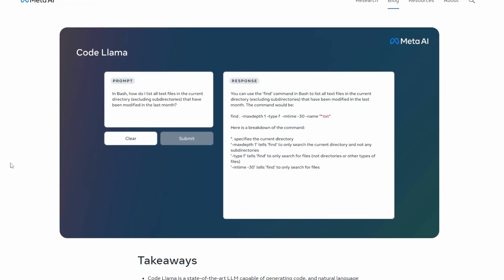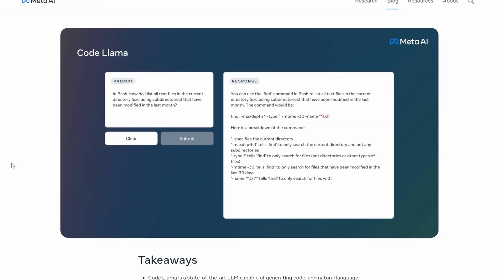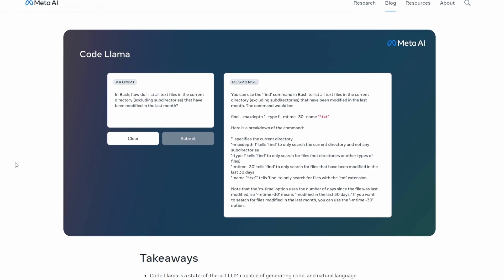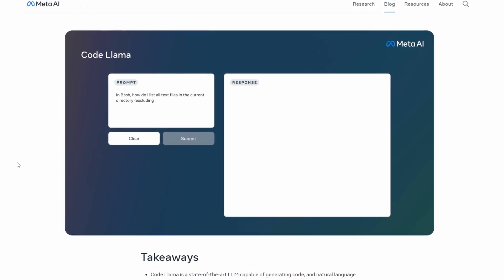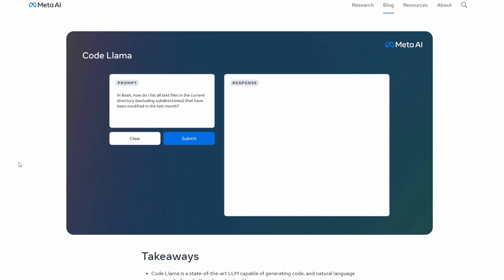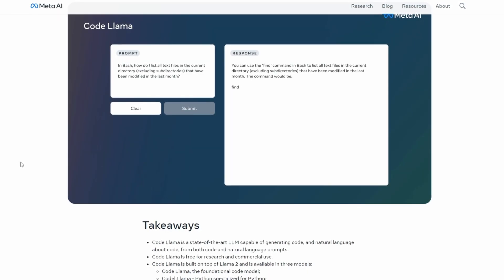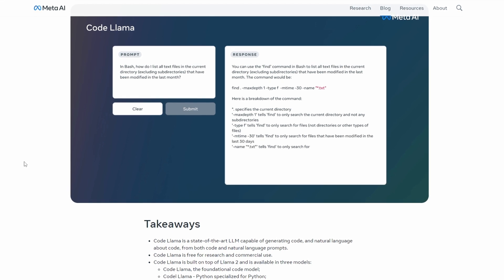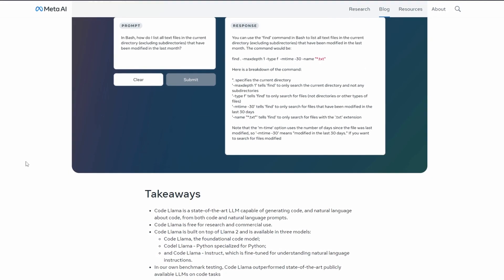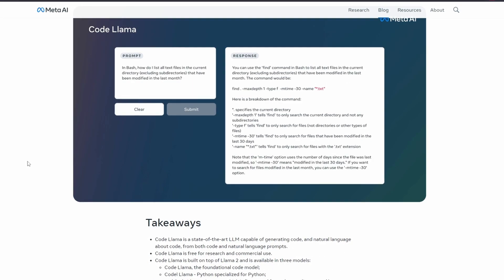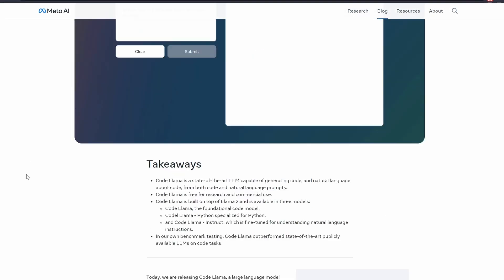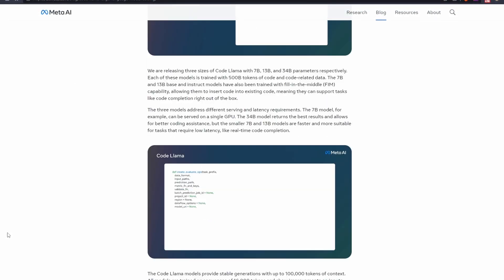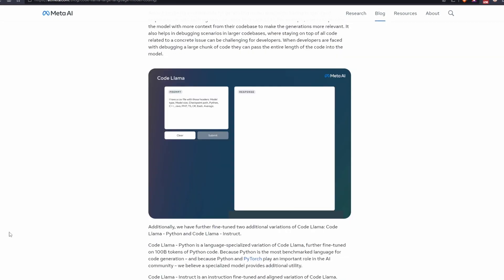CodeLlama is based, as you can guess from the name, on the family of large language models called Llama, widely used by those who usually want to create a homemade ChatGPT, or even by those who don't want to rely on an online hosted LLM, preferring one locally. And if correctly fine-tuned, it is able to partially replace even the GitHub Copilot, which is still today the best development assistant powered by AI.